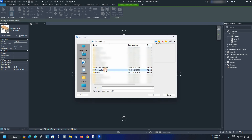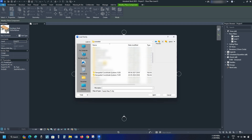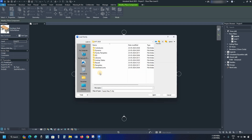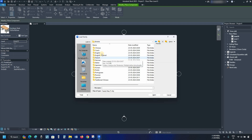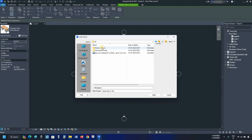Scroll down and double-click on Program Data. Double-click on the Autodesk folder. Scroll down and locate RVT 2025, then double-click on it. Double-click on Libraries, then double-click on English, then US. Here you can see that content libraries are not available.